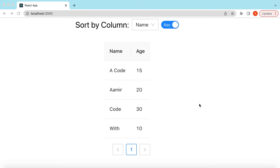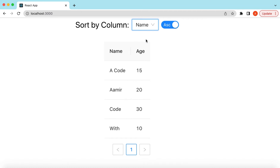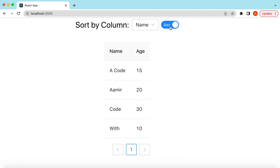Hello guys, welcome back. In this video tutorial we will learn how to add the global sorter on an Ant Design table. We will see how we can set the different columns on which we want to sort the data source in ascending or in descending order. So let's get started.